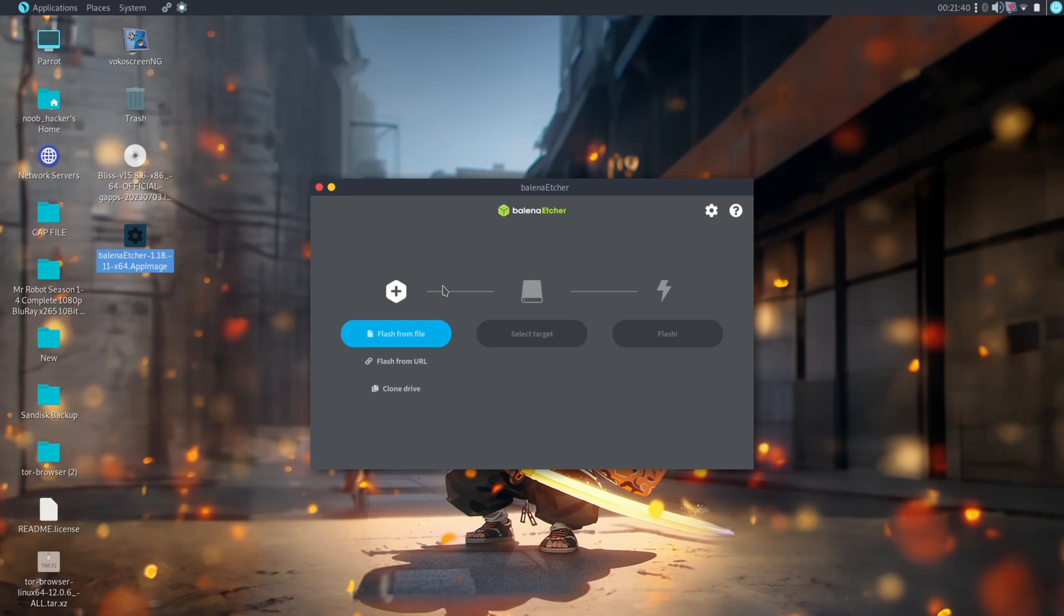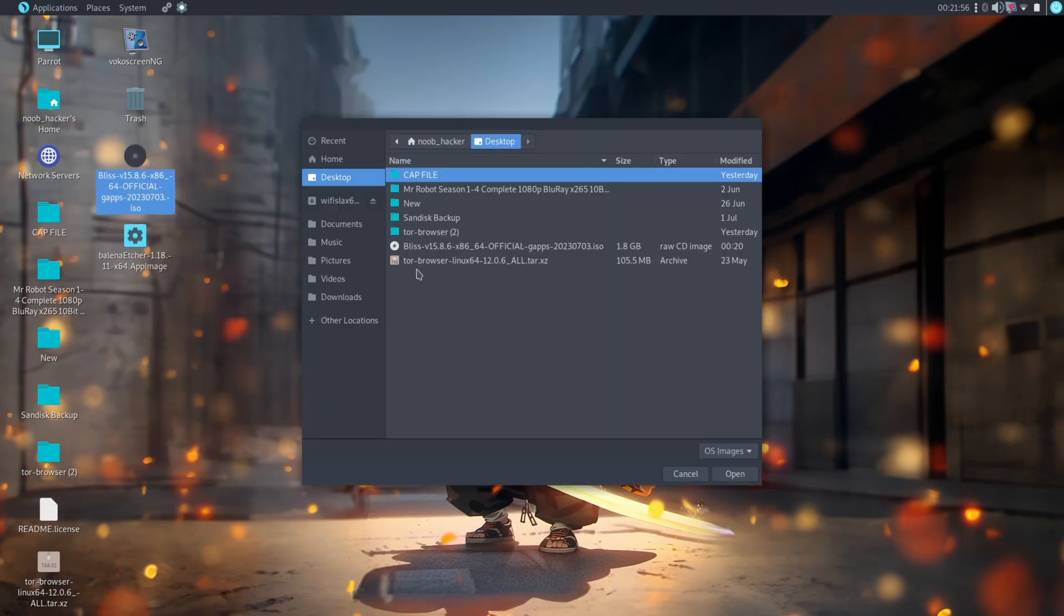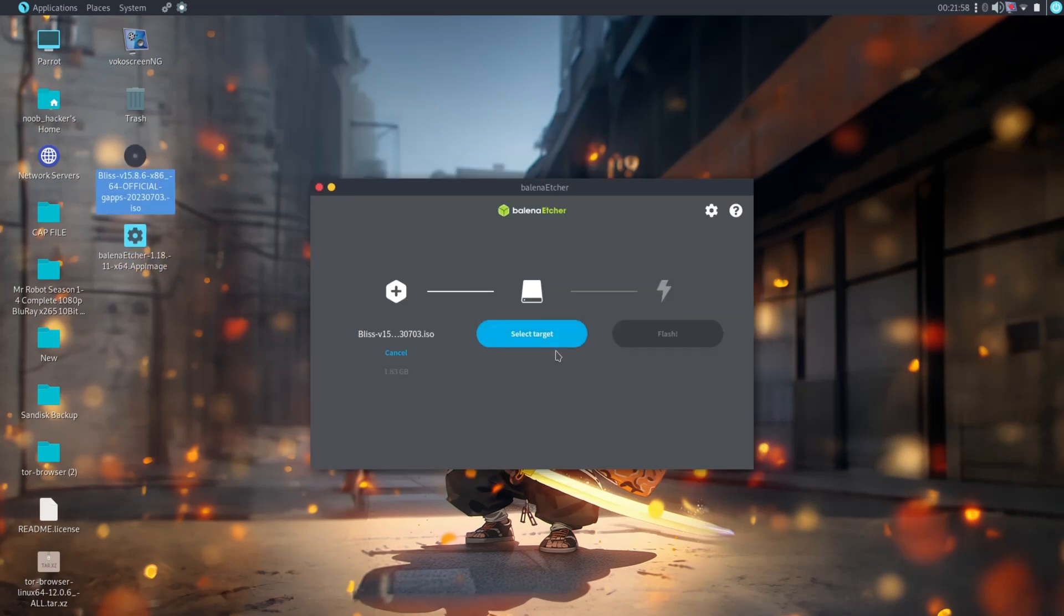Now select the ISO file or drag and drop it to the Etcher application. Now select the pen drive here.